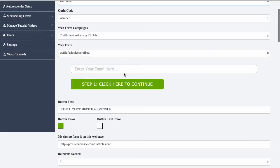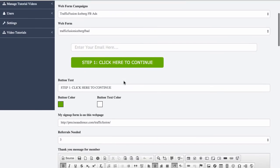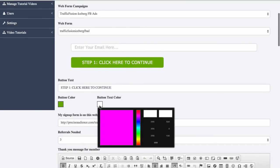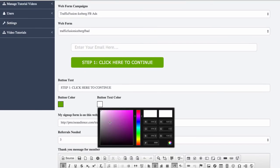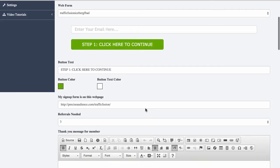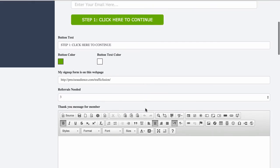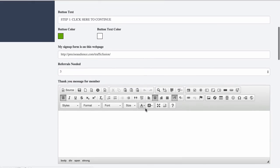So we choose the web form and then we can customize from here how we want our form to look. We can choose what color we want our opt-in to look like, text, background, all the same.